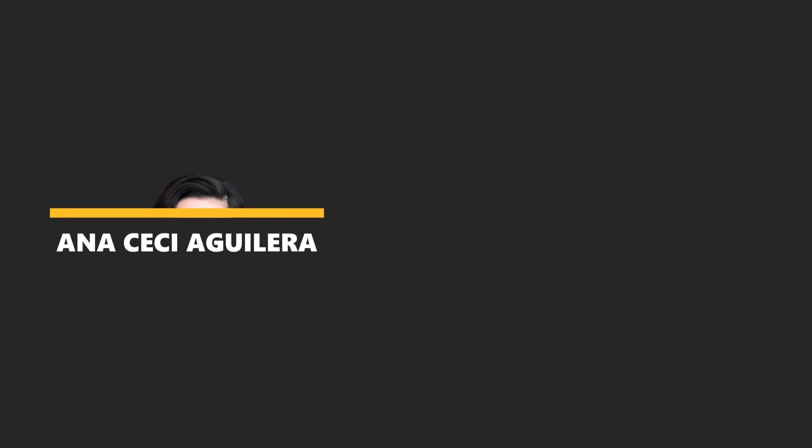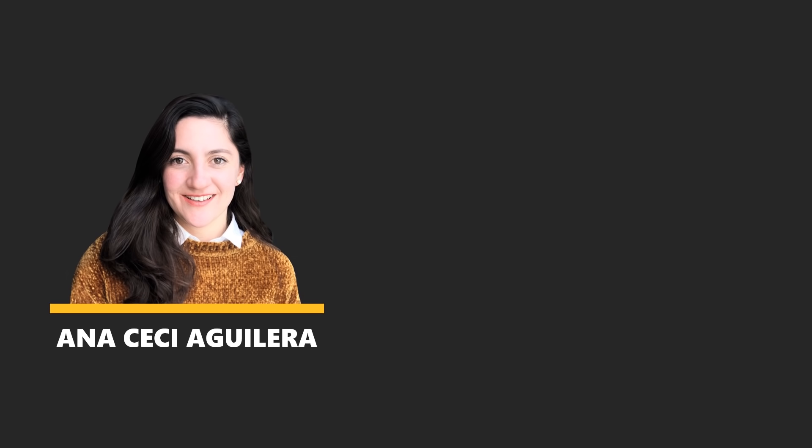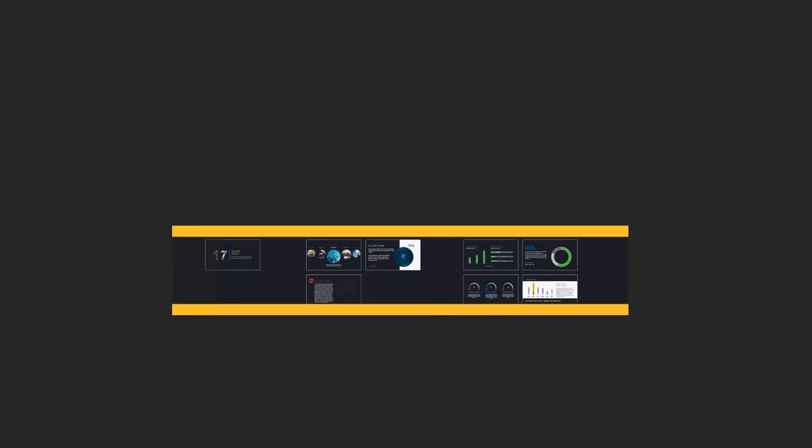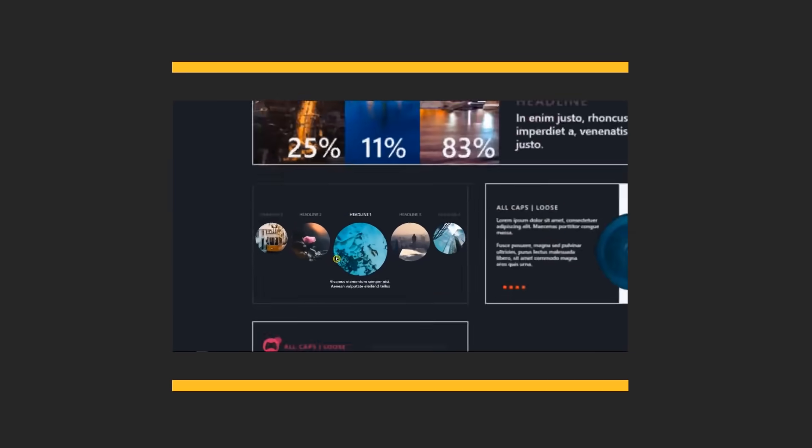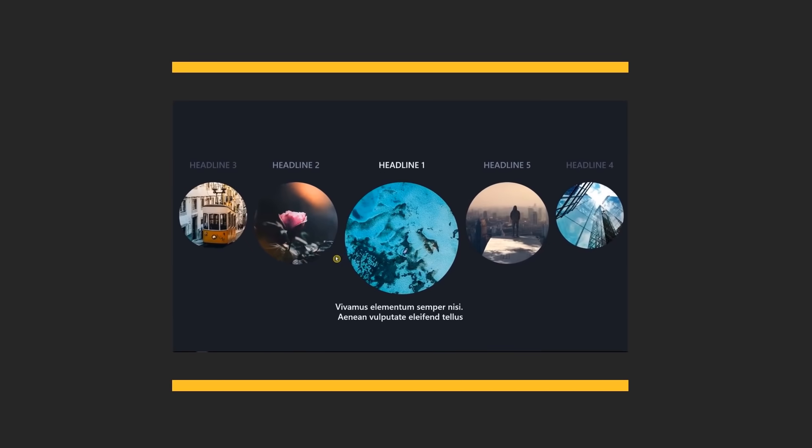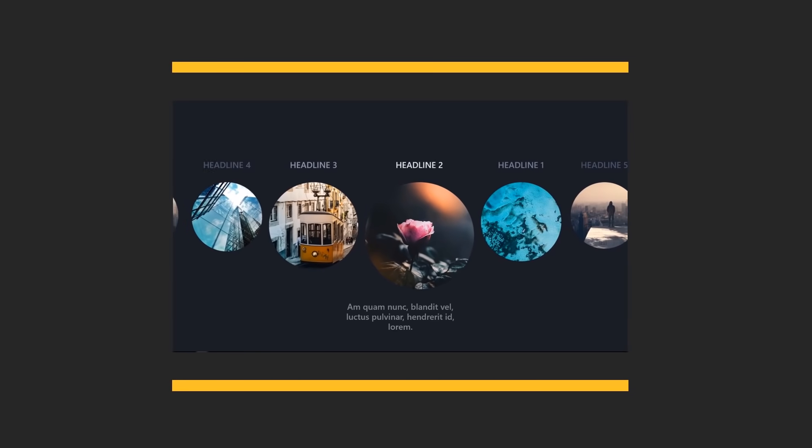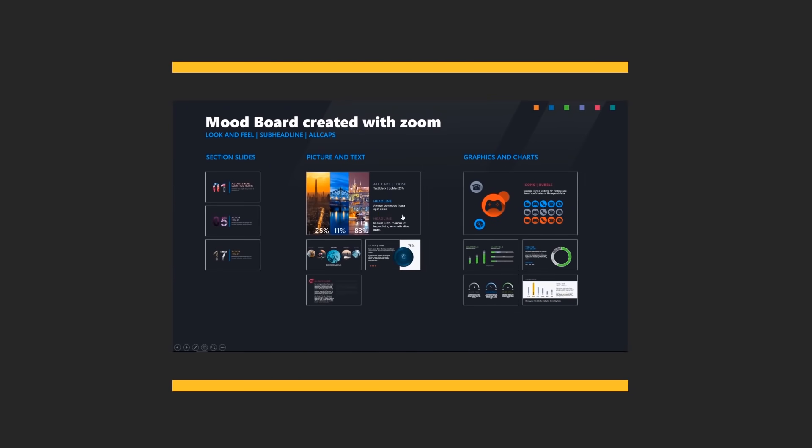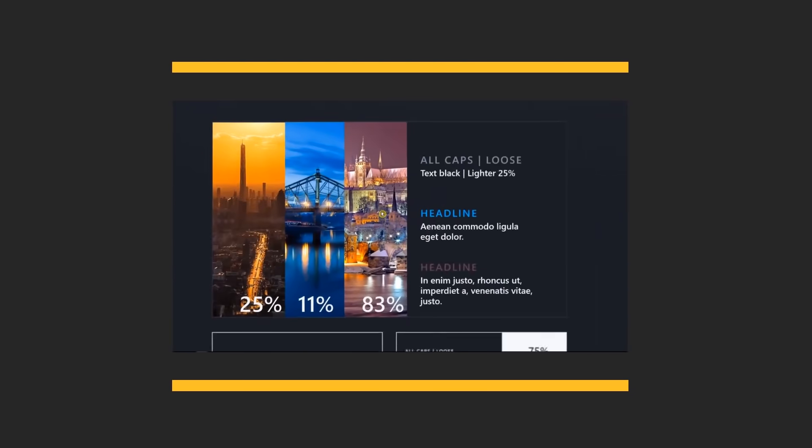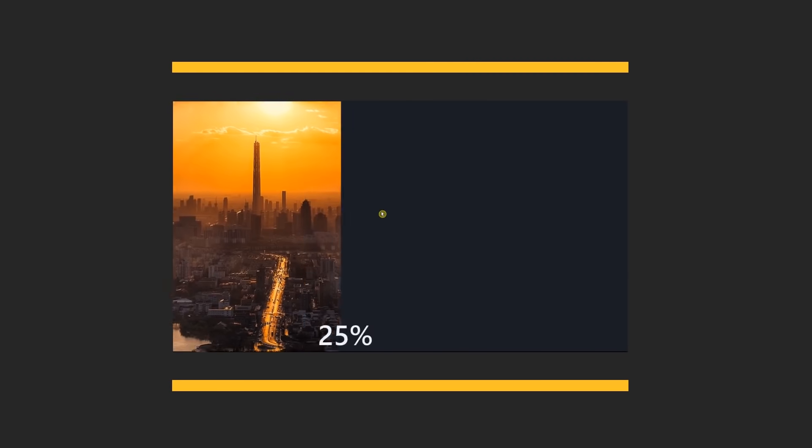Hi there, welcome to our channel. I'm Anna, a presentation designer, and today we'll learn about three different zoom commands: Summary zoom, section zoom, and slide zoom. Are you ready? Let's start.